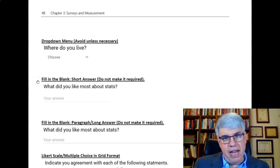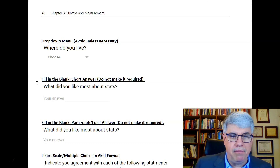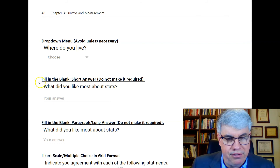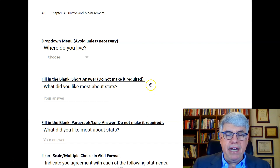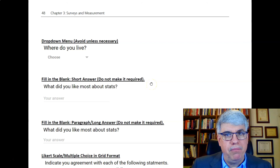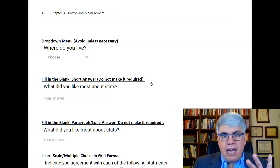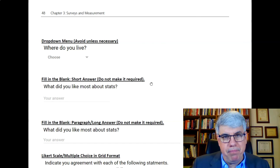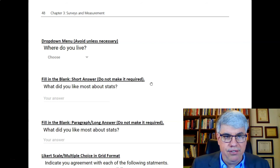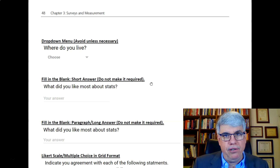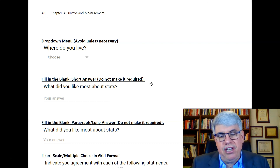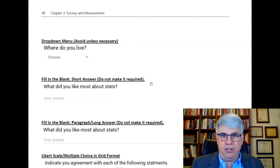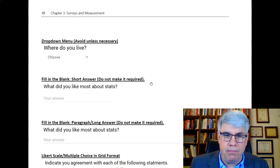A short answer can be something simple like 'What is your age?' but you could also ask an open-ended question like 'What did you like most about stats?' Generally, you don't want to make open-ended questions required, because people don't like typing or writing out sentences. They want to go through surveys quickly. So if you have a fill-in-the-blank, make it optional unless you have a specific hypothesis, like age. These are considered burdensome questions, and you'll get a very low completion rate.